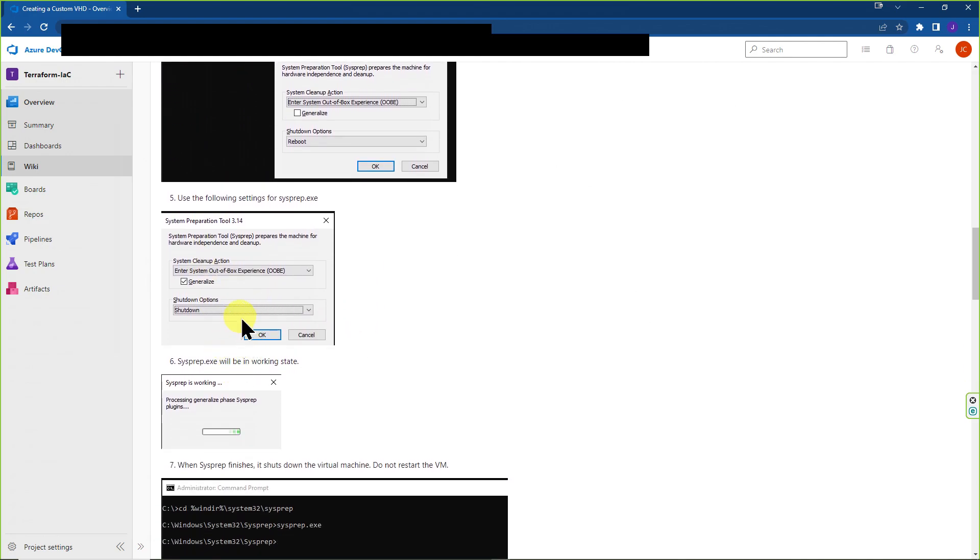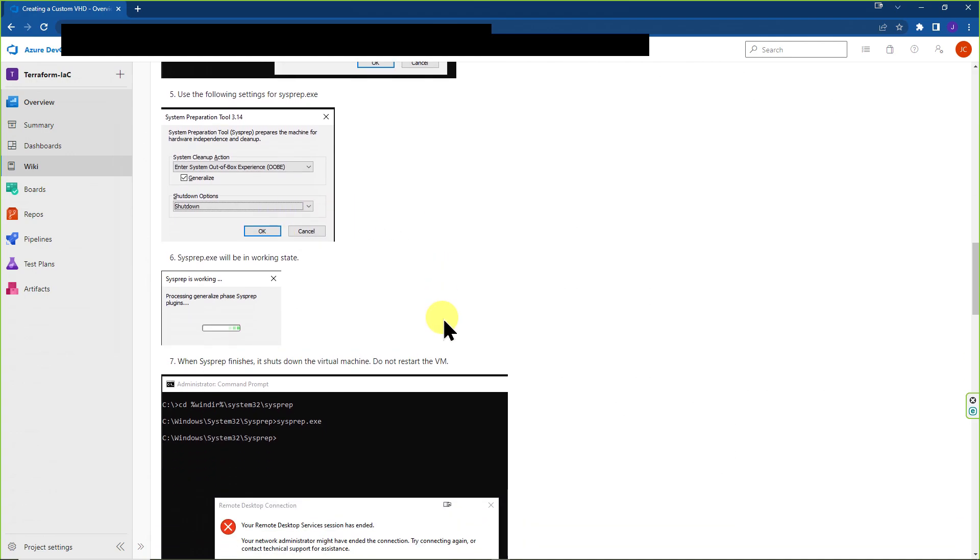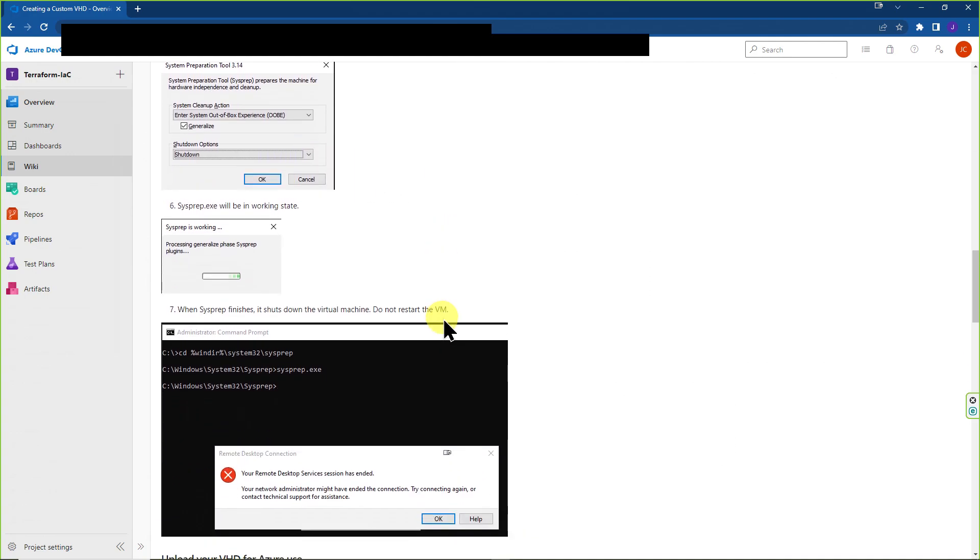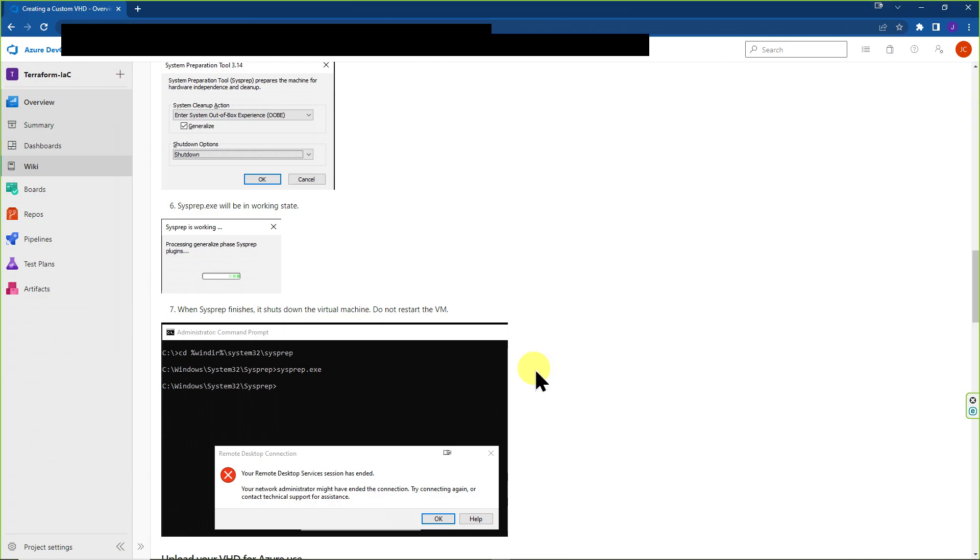And as we hit the selections that make sense for our context, once it's completed, we are expected to see something where it's going to say the remote desktop services has ended. Or in this case, if it's like a local PC, it'll probably shut down your computer or let you know that you should. And you should not restart it afterwards.